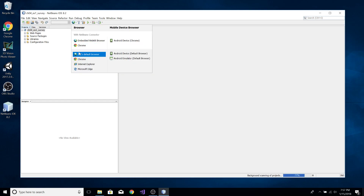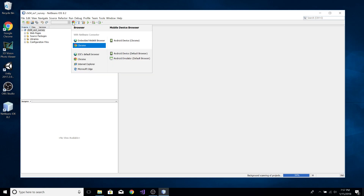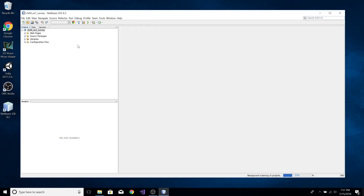I want to change your web browser if you use Chrome. We want to click on Chrome.